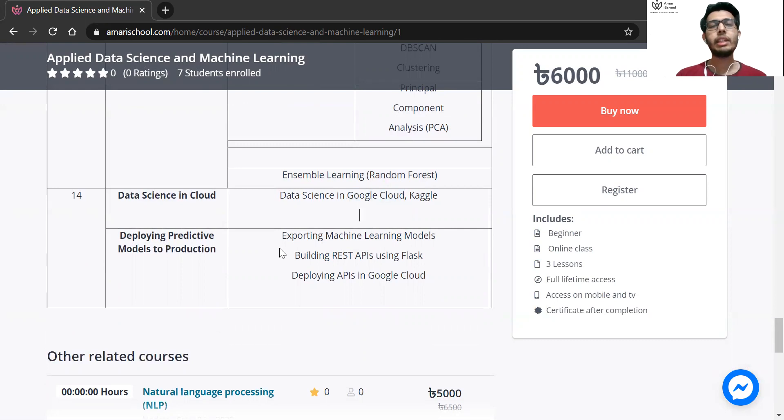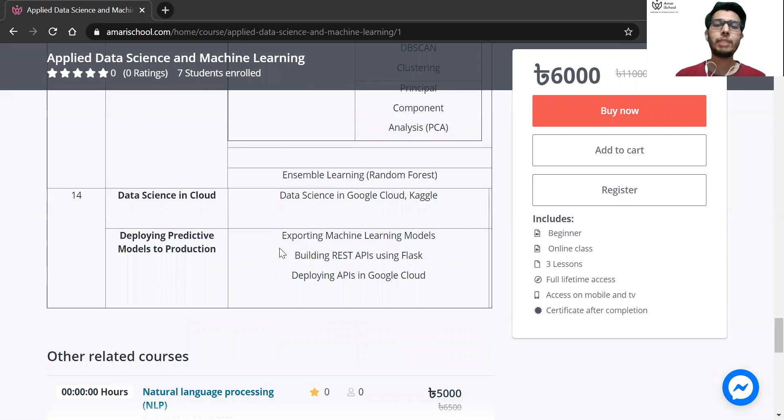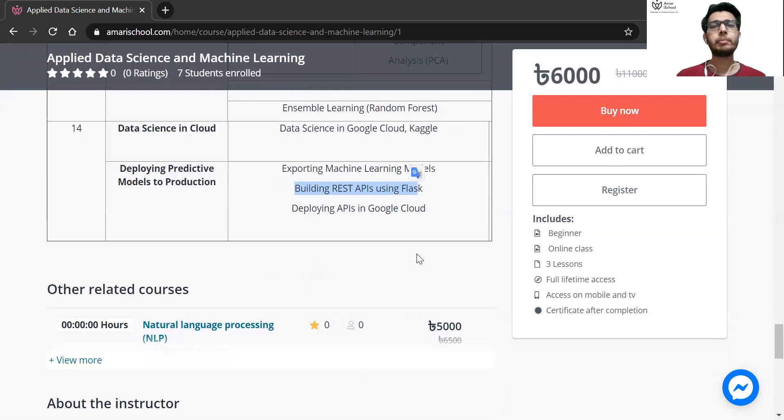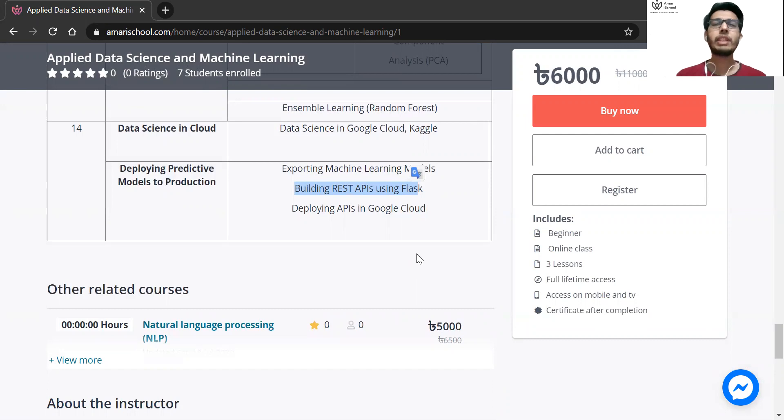We'll see how to deploy models properly and learn through REST API framework. We'll cover how machine learning deployment works using REST API framework.